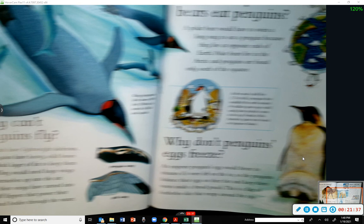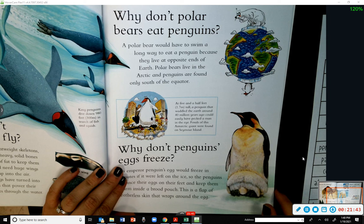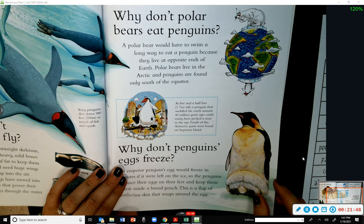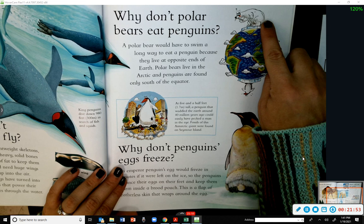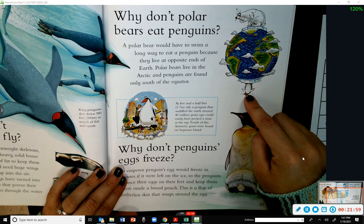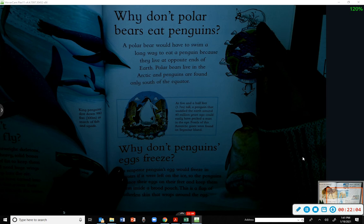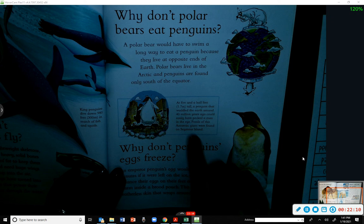Why don't polar bears eat penguins? A polar bear would have to swim a long way to eat a penguin, because they live at opposite ends of Earth. Polar bears live in the Arctic, and penguins are found only south of the equator — in the Antarctic.